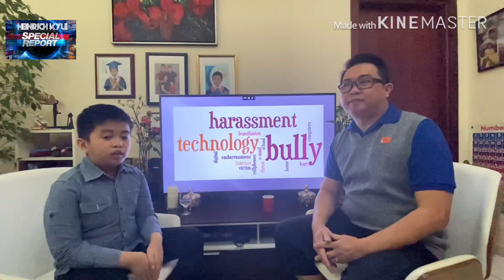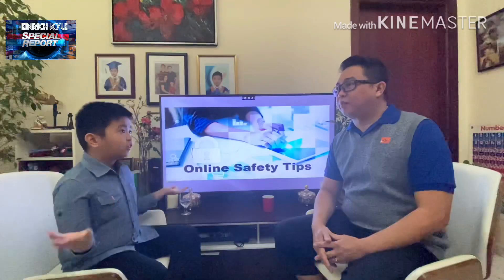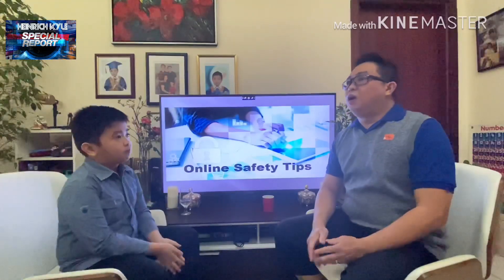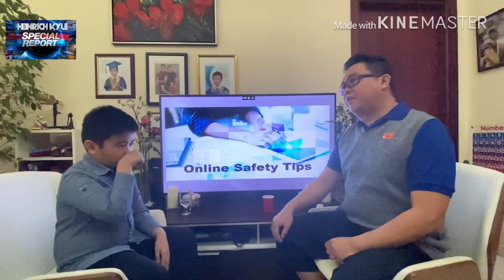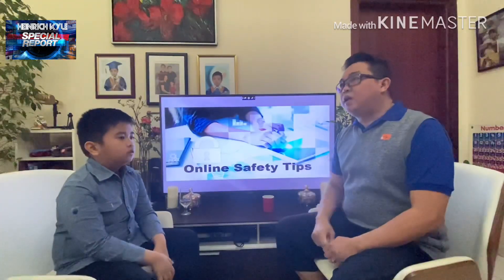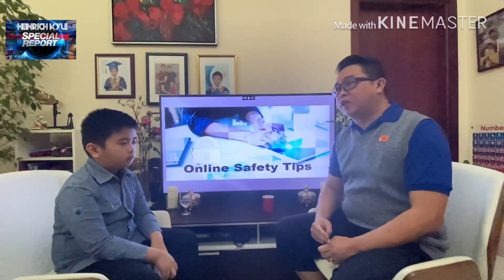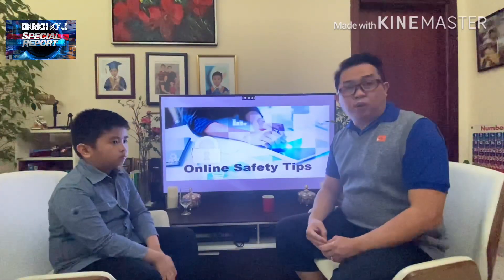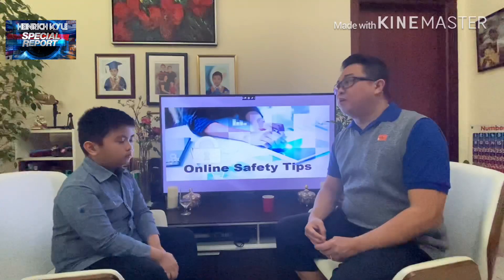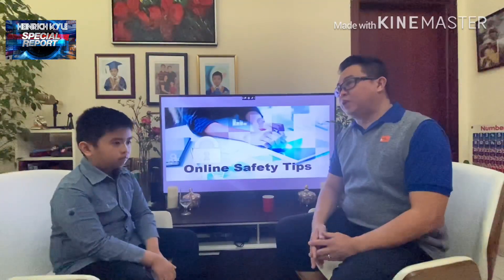The last question is: what will you do to protect yourself from the danger of using the web or internet? We can protect ourselves from the danger of using the web or internet by keeping your privacy settings on, practicing safe browsing, being careful on what you download, and being careful on what you post or comment on social media.